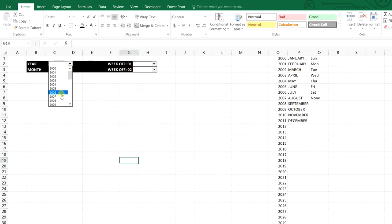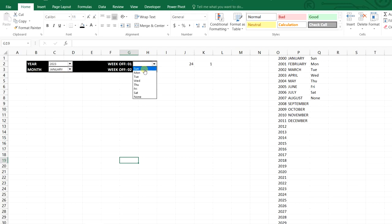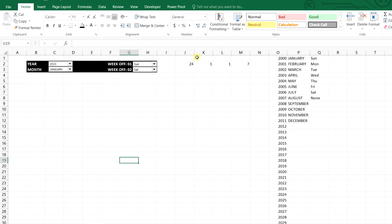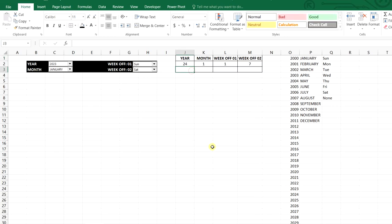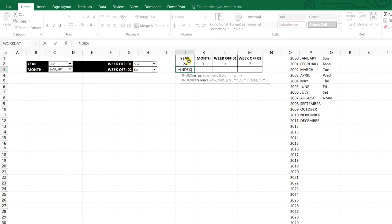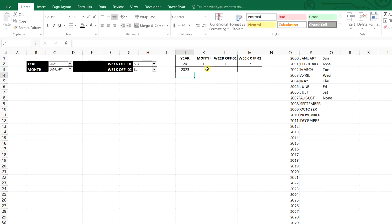Now we will select a year from the combo box — let's select 2023. For the month we will select January, and for week-off we'll select Sunday and Saturday. The row numbers are automatically updated for the year, month, and week-off. Using the INDEX function, we will get the selected month text. The year array is selected, and the row number from the cell link picks the correct value. The same approach gets us the month and week-off text.